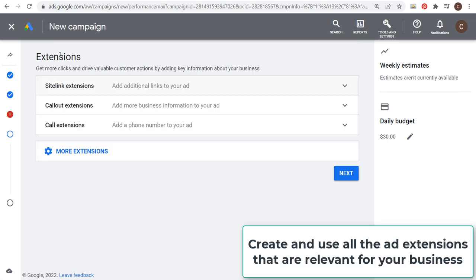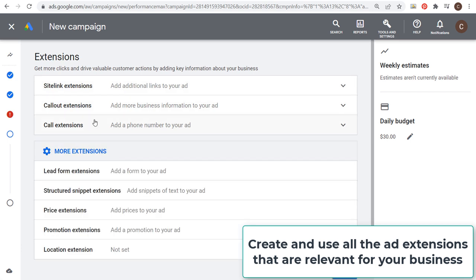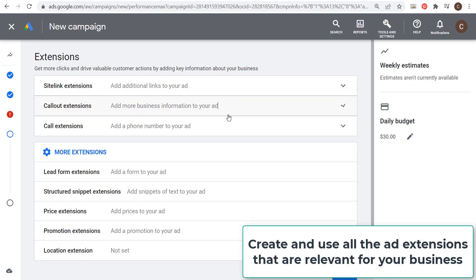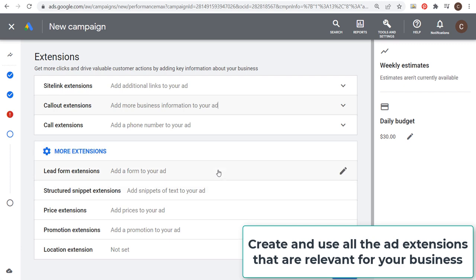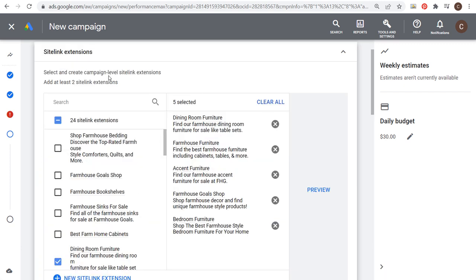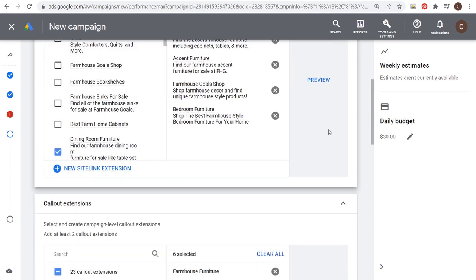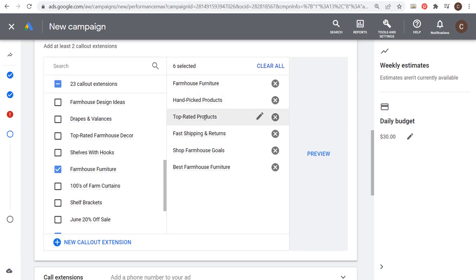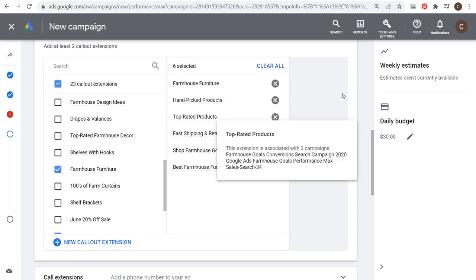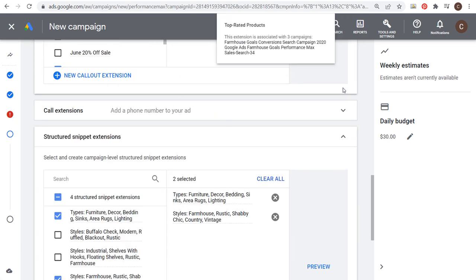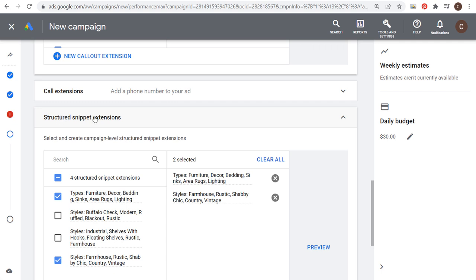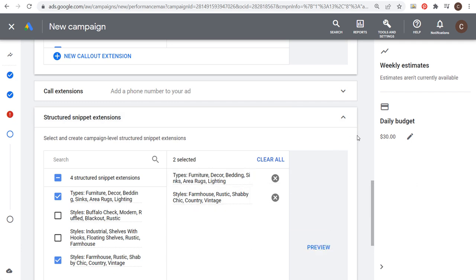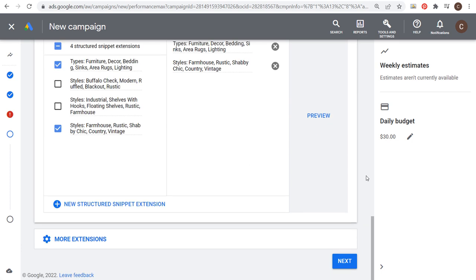Next are going to be extensions. You definitely want to use site link and call out extensions and any other relevant extensions for your business. In this case, I'm just going to use some of the site links, some of the callouts and structured snippets. I'm going to fast forward through this part a bit. I have five site link extensions, all geared around furniture and one that links directly to my shop. I have six total callout extensions geared towards furniture: handpicked products, top rated, fast shipping. Then I've done two different structured snippet extensions to go over some different types of products and different styles. Now we're going to move on to the next step.